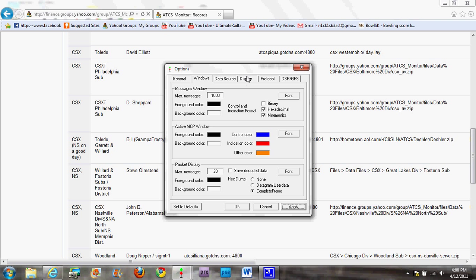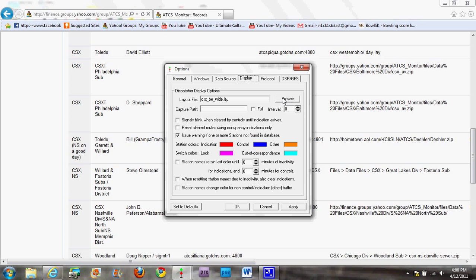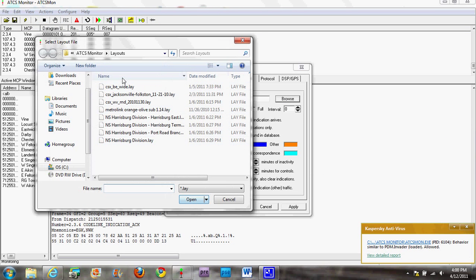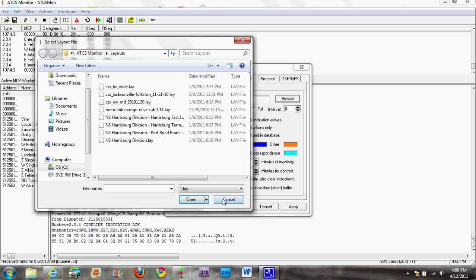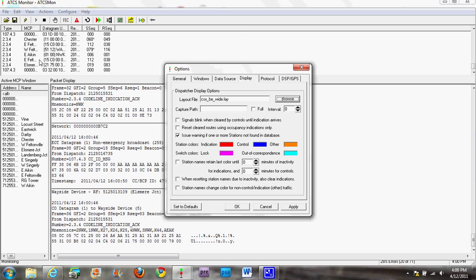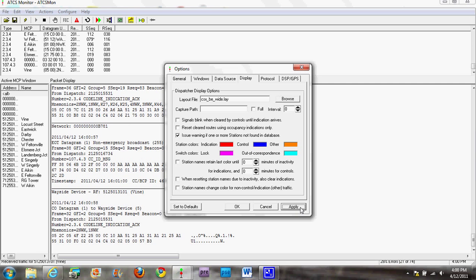Next, go into 'Display'. Now, the layout file — this is where that .lay file comes in. I already have it set up on there, but you're going to want to go to whatever one you put into the layouts folder and click on that — it should put that on there. Mine for some reason started getting data and all, so that might happen on yours, it might not. Click 'Apply'.